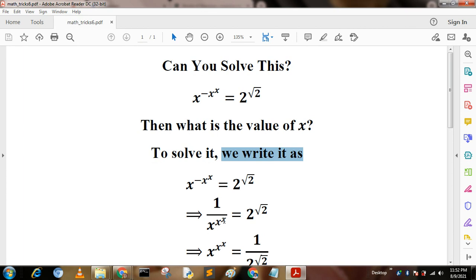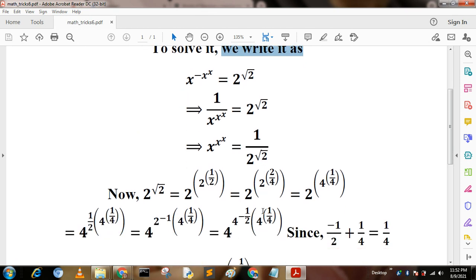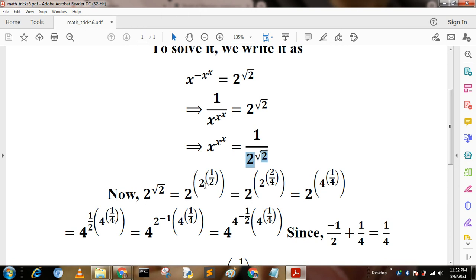So x to the power x to the power x equals 1 by 2 root 2. Now we can write 2 root 2 as 2 to the power of 1 times 2 to the power one half, since half means 2 root 2. This equals 2 to the power 2 by 4, which when simplified is again 1 by 2.